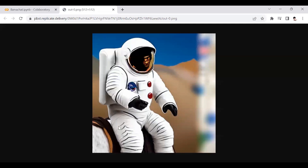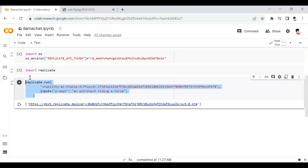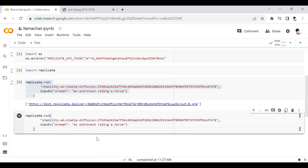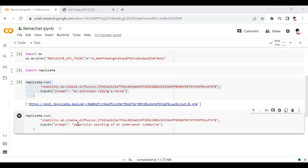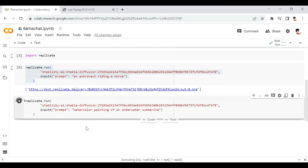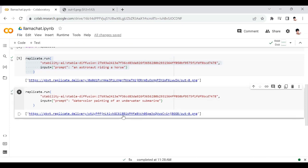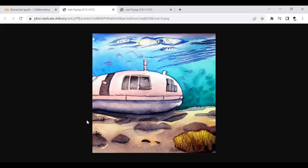Next, I've given a prompt: watercolor painting of an underwater submarine. And this looks good.